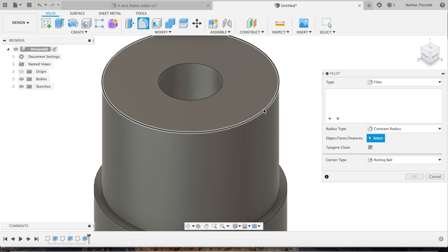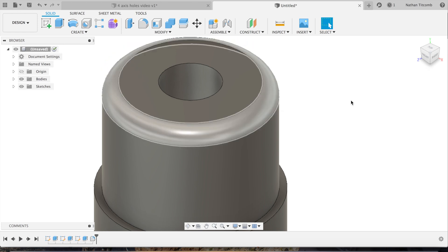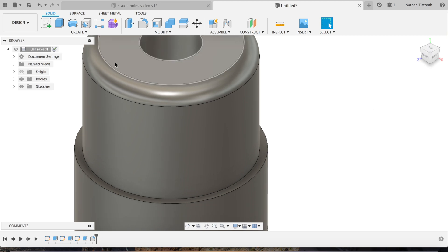We'll go minus 2 inches, hit OK. We'll add some fillets. This isn't a planned part, this is just something we're throwing together to show off how to do some Fusion 360 toolpaths.